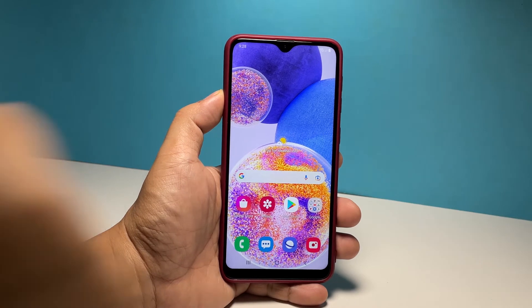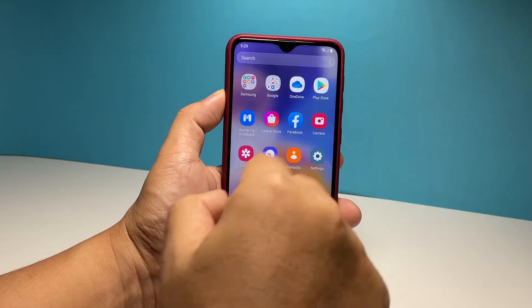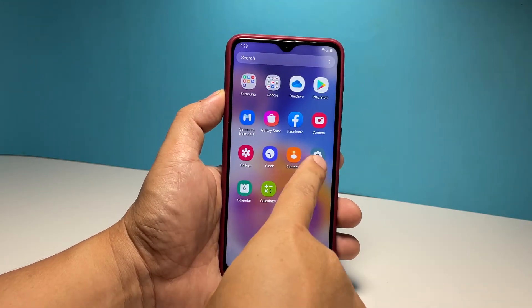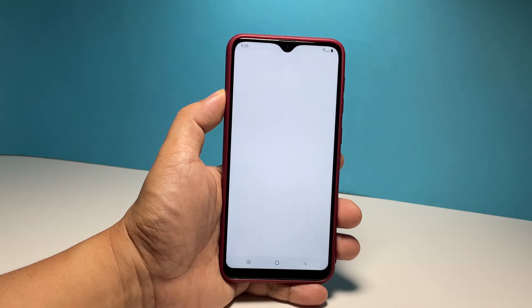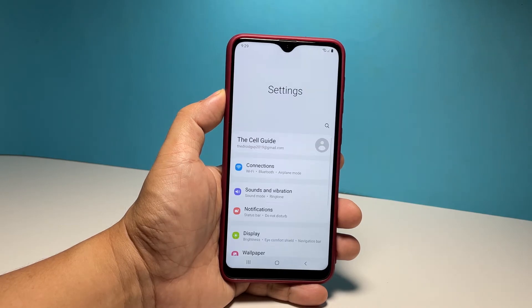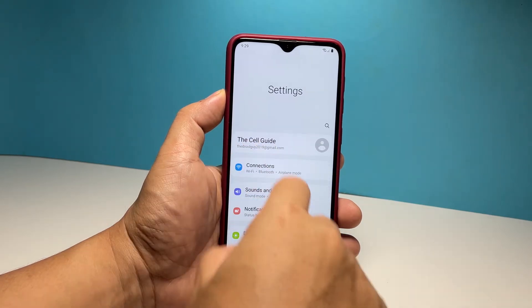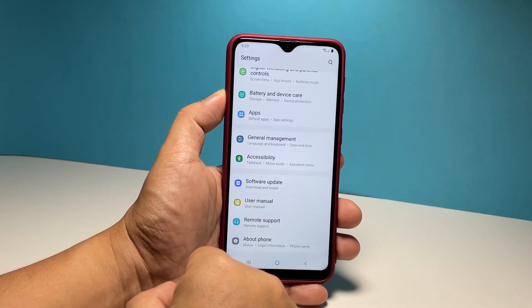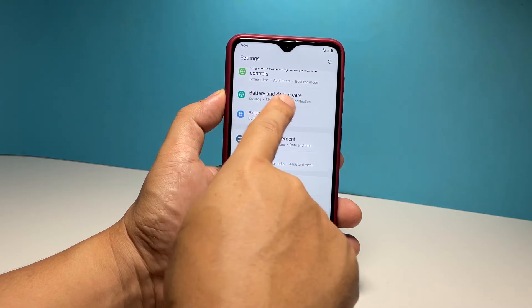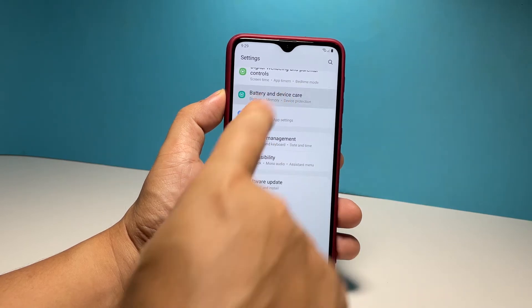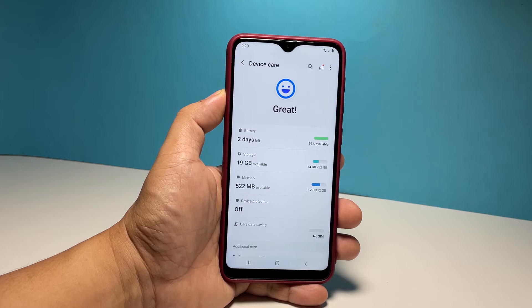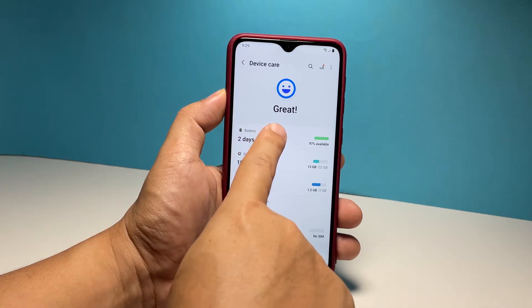To do that, pull up the apps drawer and then tap Settings. Scroll all the way down to find Battery and Device Care and once found, tap on it. Then tap Battery to open its settings.